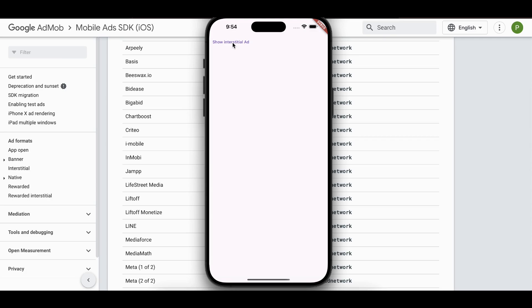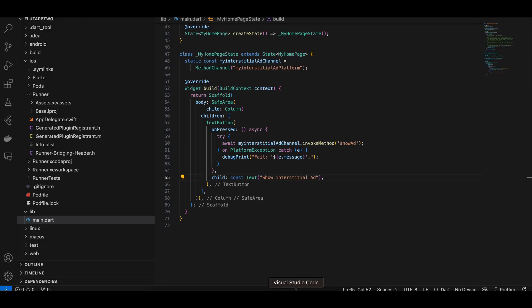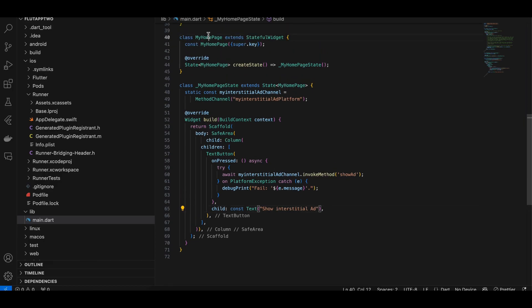That is out of the scope of this video. The main point is to show an interstitial ad, so let's get started. The same output applies for Android as well, that's why I'm not showing it for Android. Create a Flutter project — here I have refactored my home page widget.